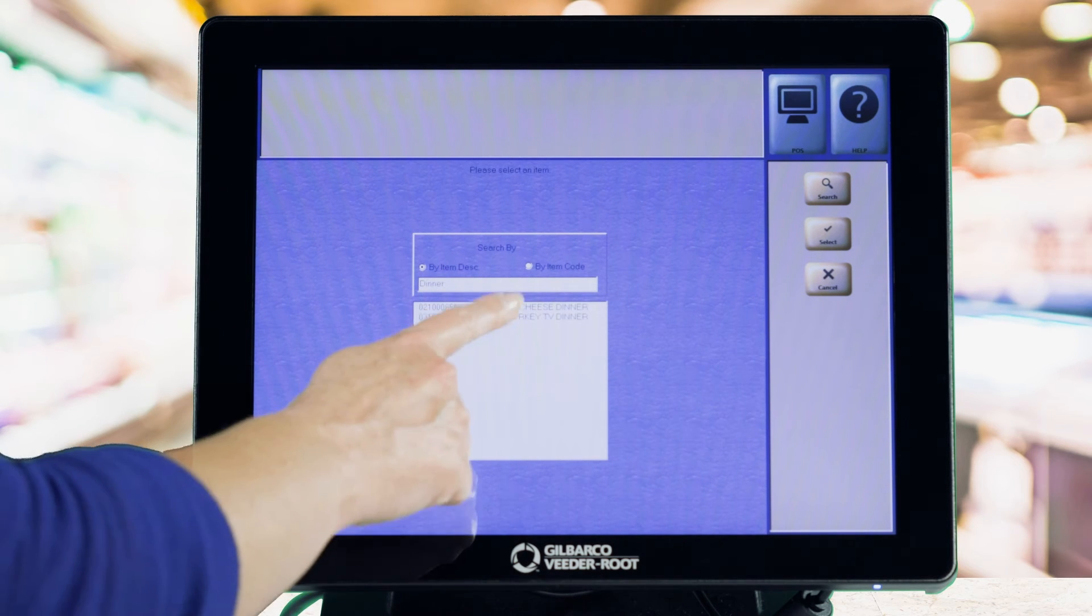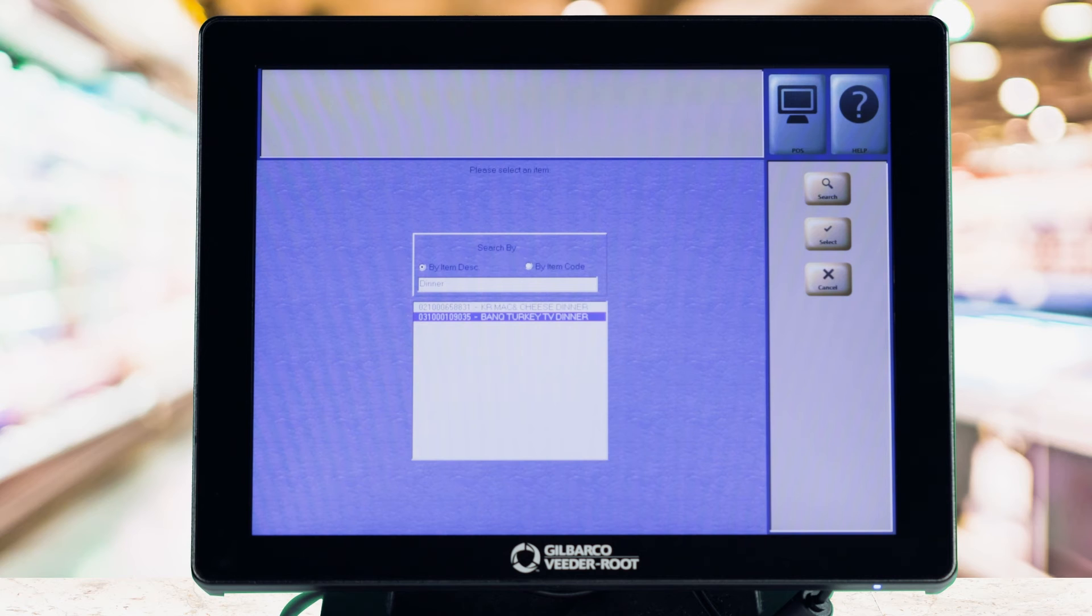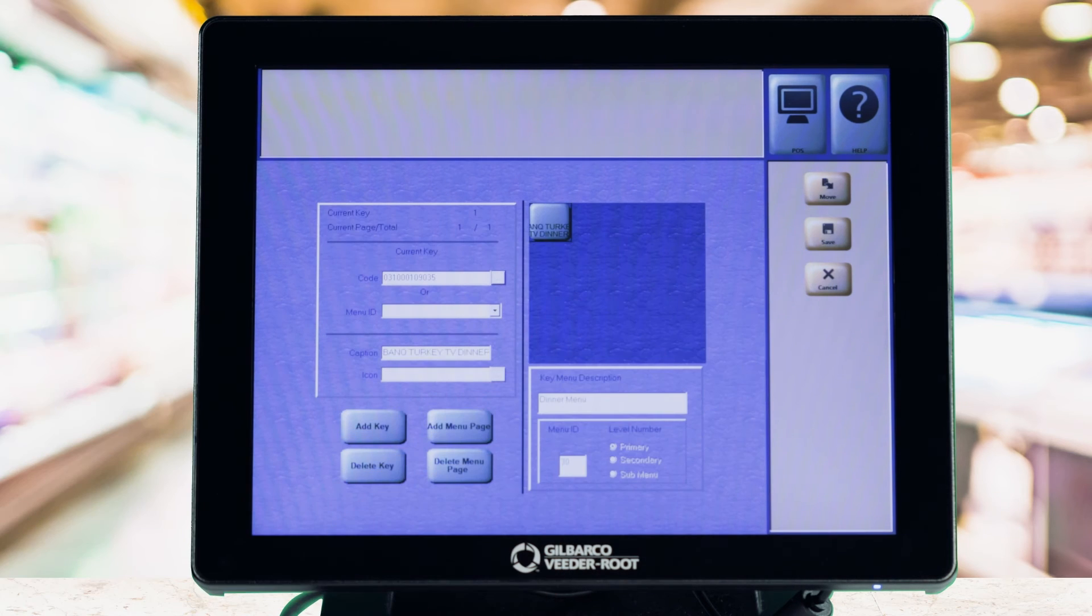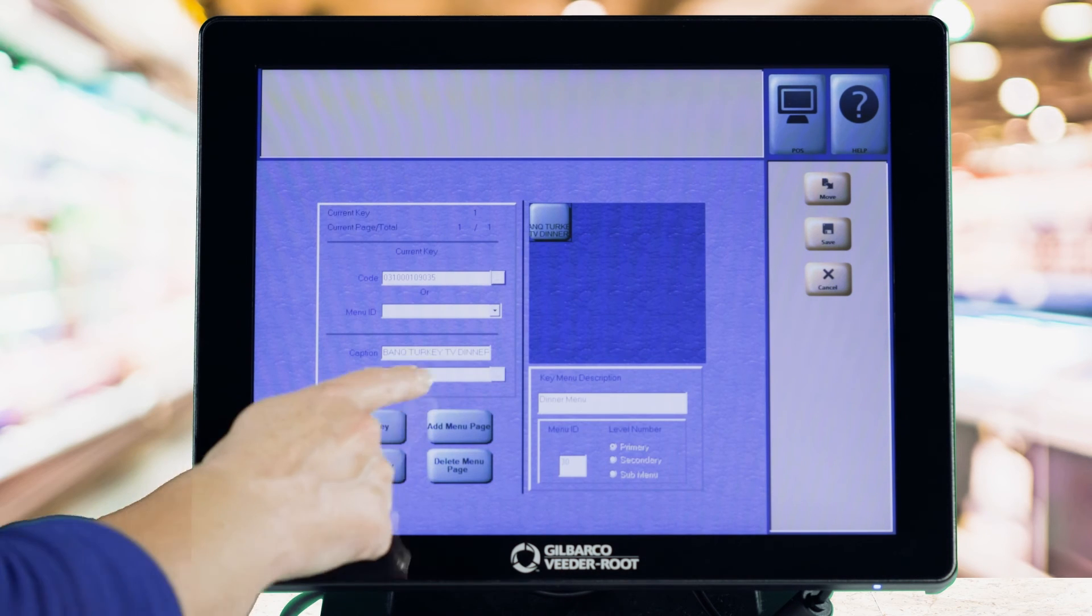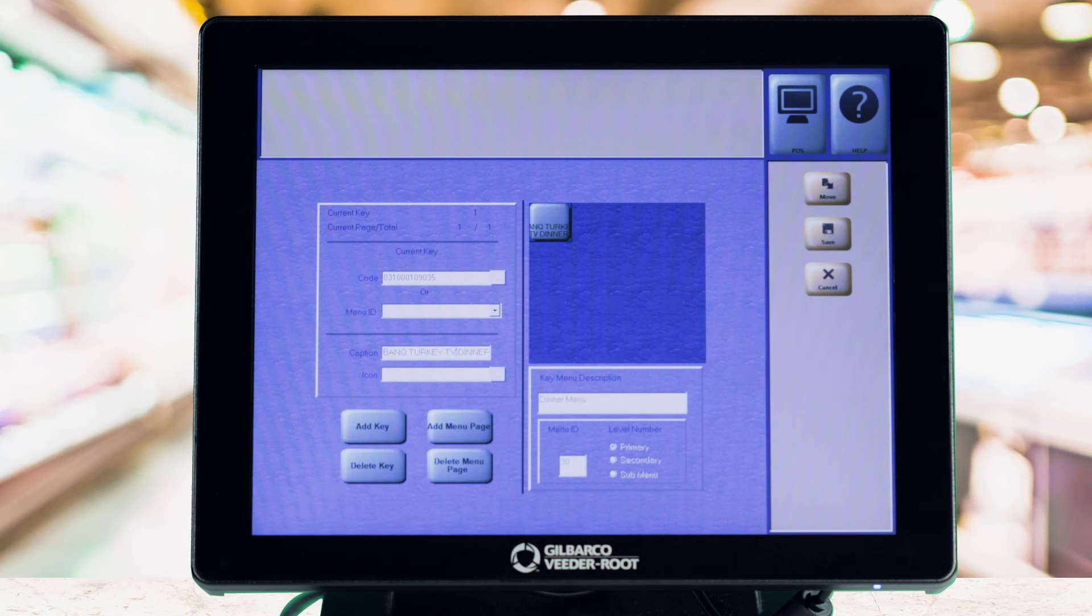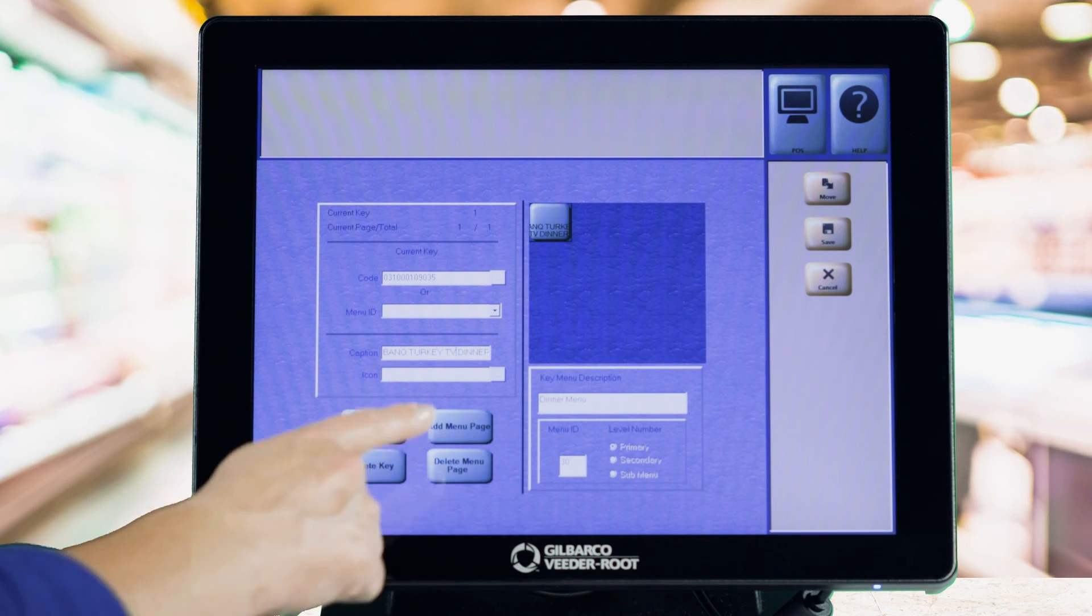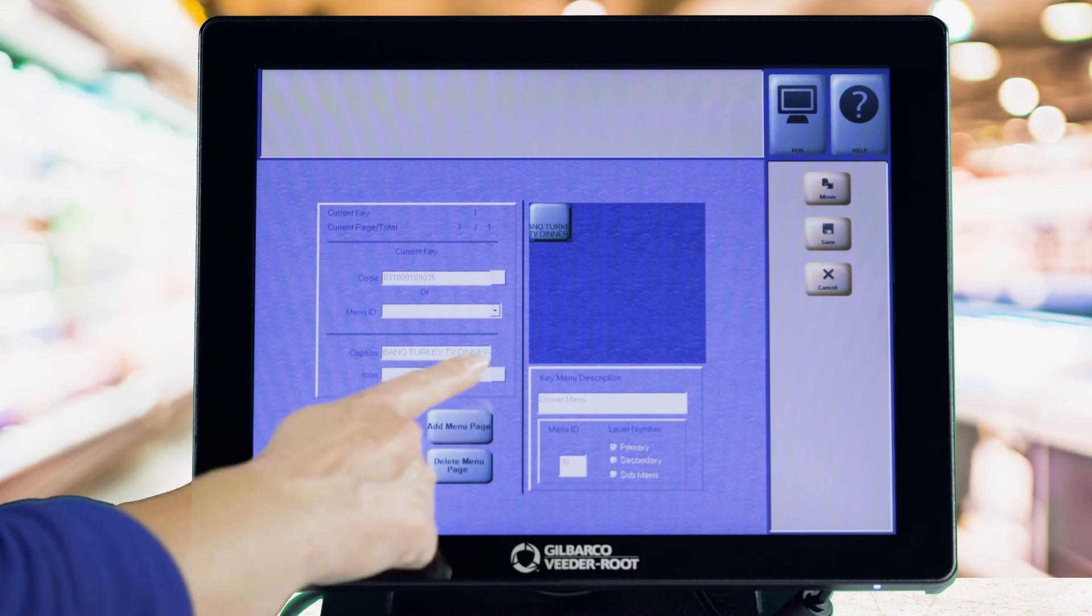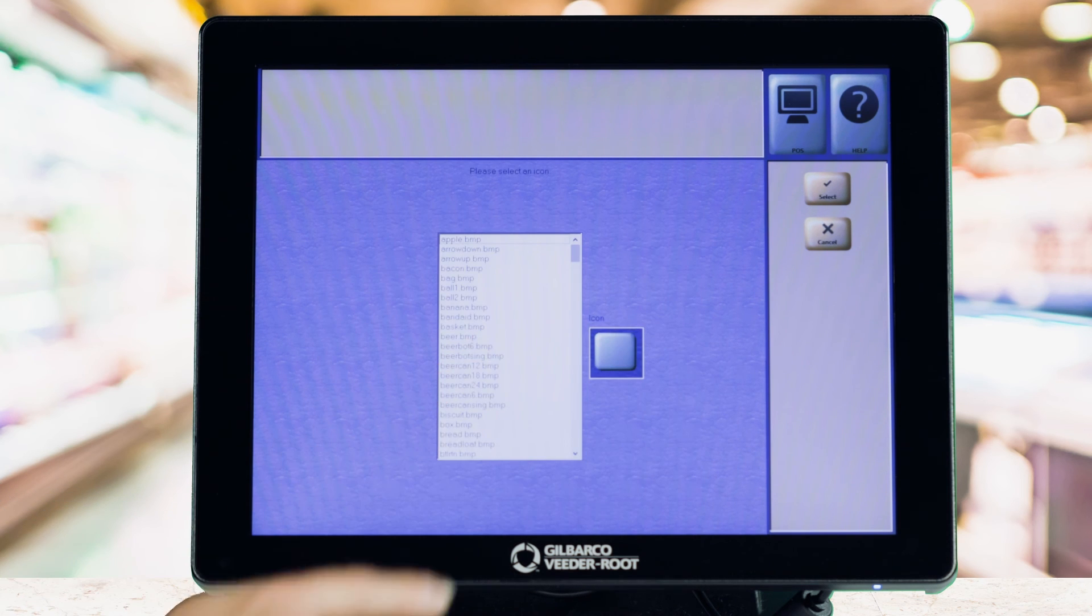From here, you can continue expanding your Speedkeys with submenus to optimize even further, saving cashiers and customers valuable time. And that's the name of the game!